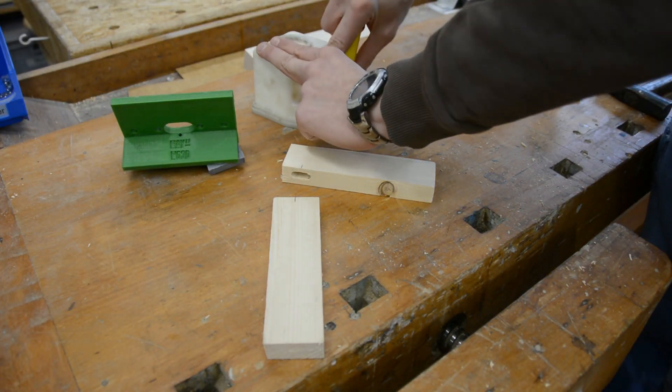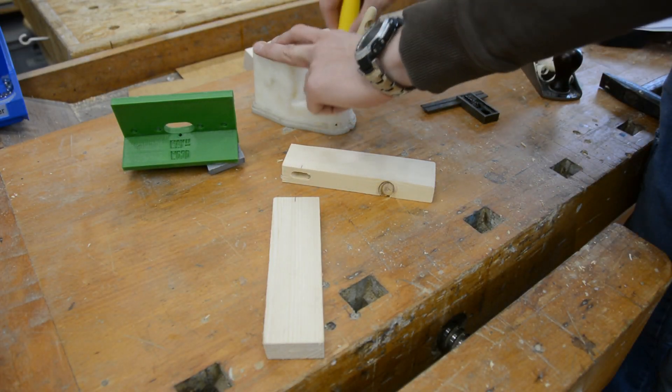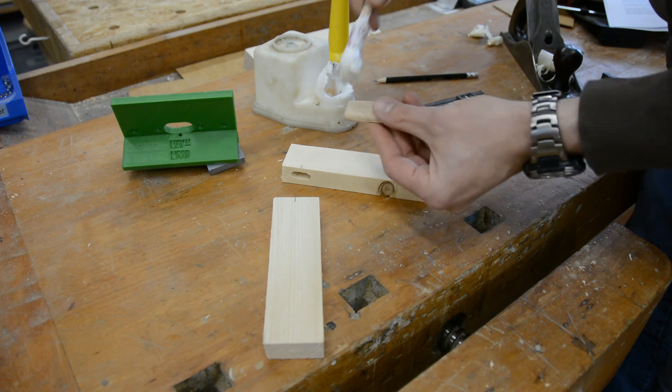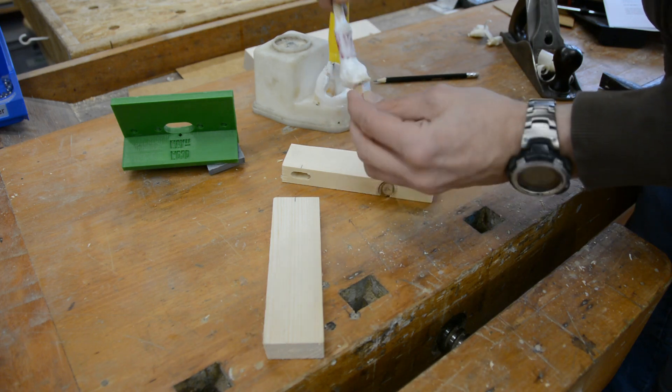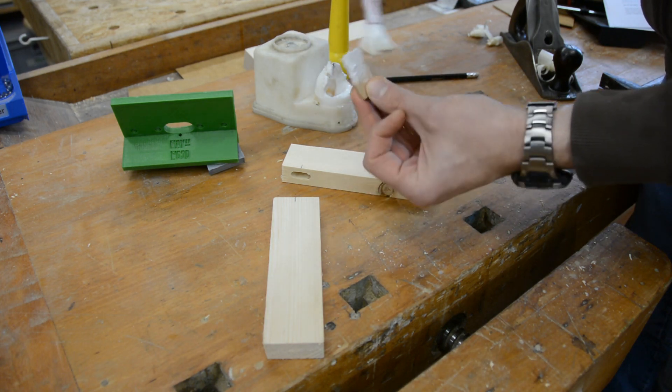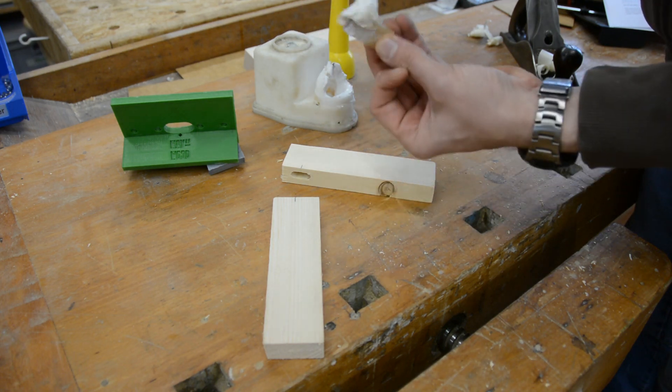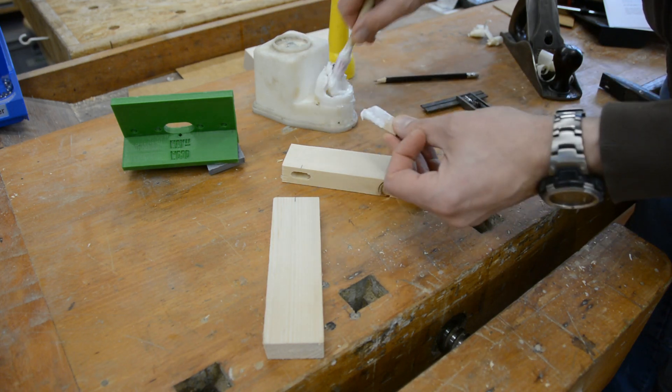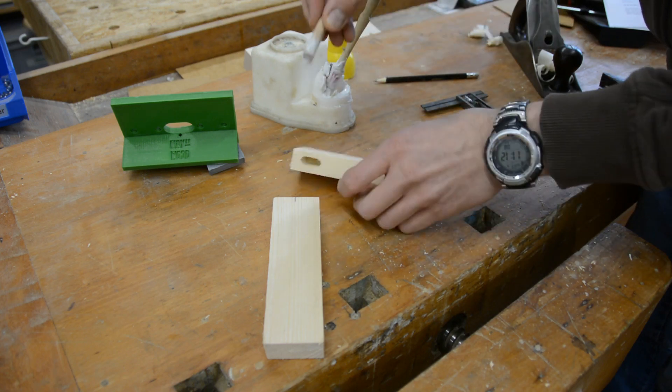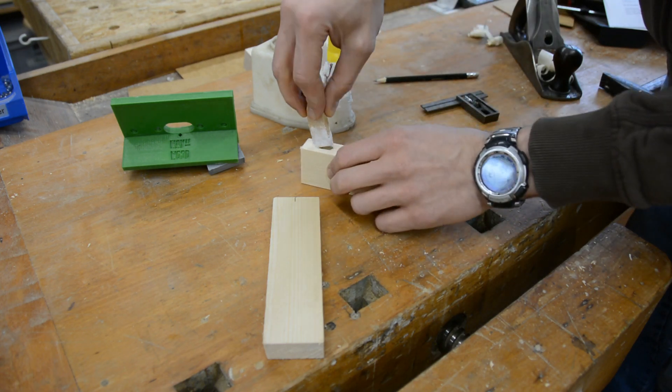After creating the mortises in both pieces, we can glue them together. For larger tenons I tend to create my own tenons from scrap wood. Here you see me using factory-made ones from Festool.